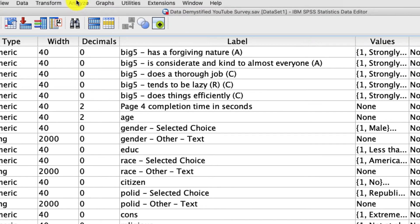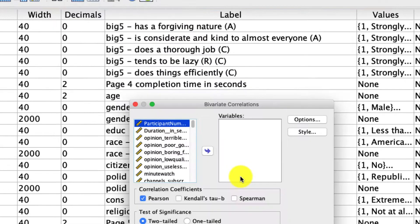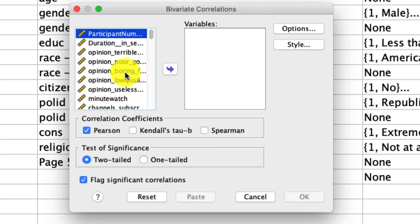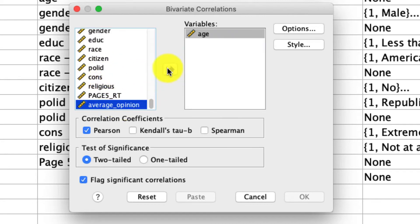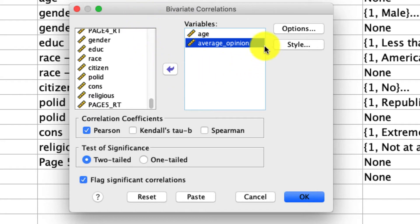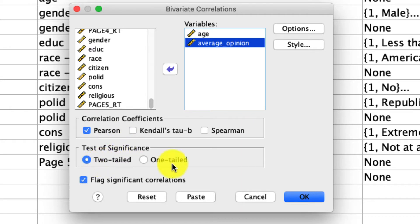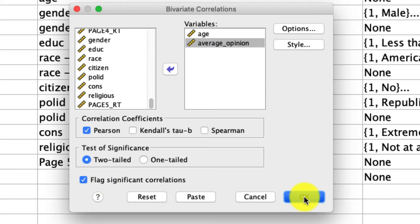To run a bivariate correlation, we go to Analyze, Correlate, Bivariate. I'm going to include these two variables — I'll pop down to age by typing in AGE, and I'll add average opinion. There are really no other options needed because these are two continuous variables, so a Pearson correlation is appropriate. I could choose between a two-tailed or one-tailed significance test; unless I have a directional hypothesis, we should always run a two-tailed test. I'll also leave the default to flag significant correlations — when we have a larger correlation matrix, it's really useful to have little stars to tell us which correlations are significant. So I'll hit OK and we'll see what we get.